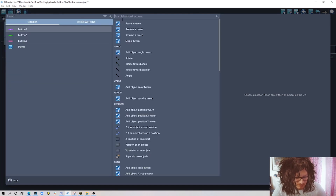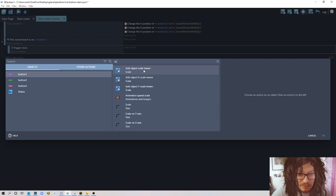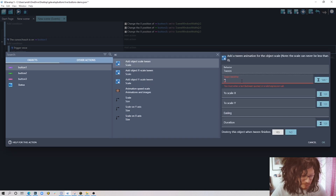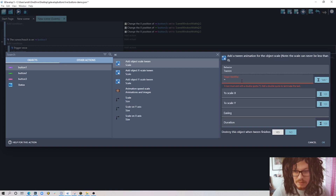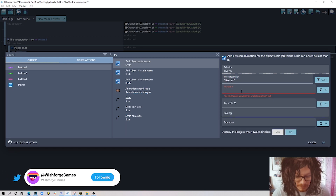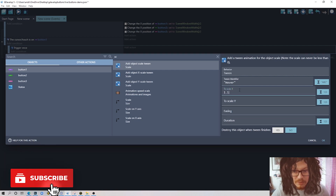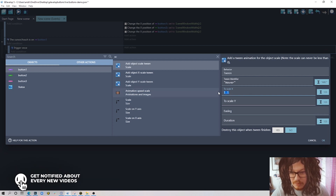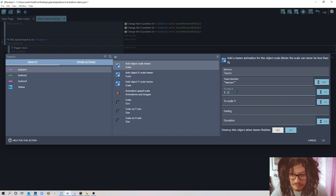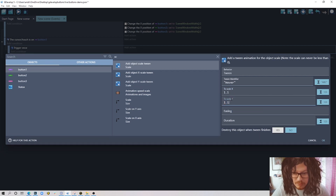The action will use Tween — search for Tween and choose the scale type: Add Object Scale Tween. For the identifier I'll type 'hover' for the hover state. I scale it up a little bit — I'll choose 1.1, where 1 is the default original scale. Going above 1 makes it bigger, going below makes it smaller. So 1.1 on both X and Y scales it proportionally.